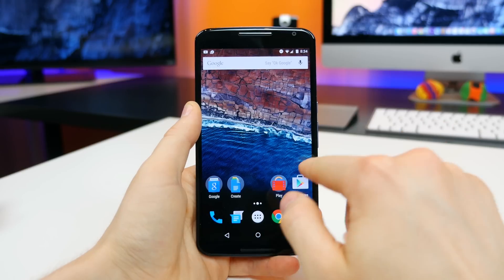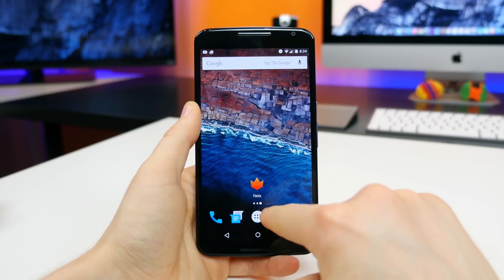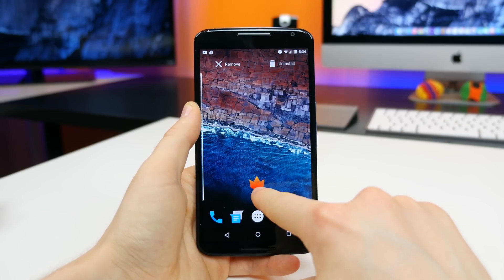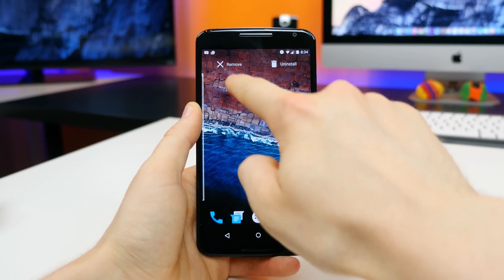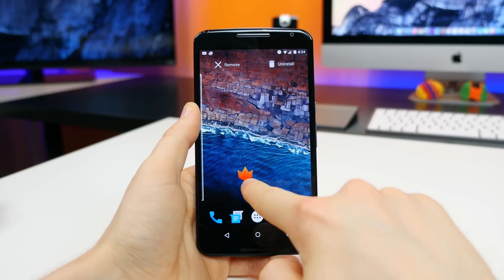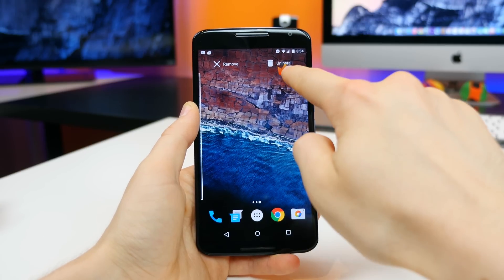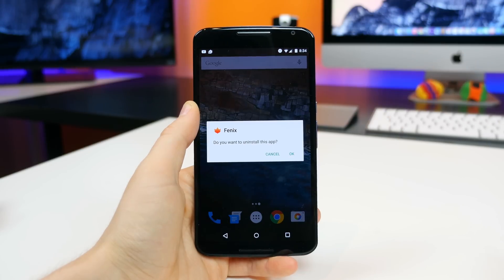You can now uninstall apps directly from the home screen, which sounds super simple, but it actually wasn't available in previous versions of stock Android. Now when an app is on your home screen, you just long press on it and you have the options to remove it from the home screen or uninstall it from your device entirely.